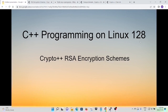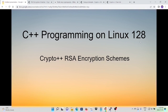Hello, this is Hui. Welcome to watch my video, C++ Programming on Linux. In the previous video, we demonstrated how to generate, load, and parse RSA public key and private key. In this short video, we will continue the RSA encryption schema — how to perform RSA encryption and decryption using the Crypto++ library.